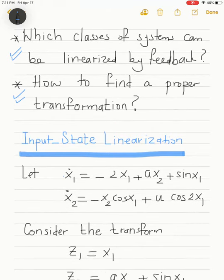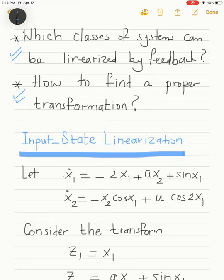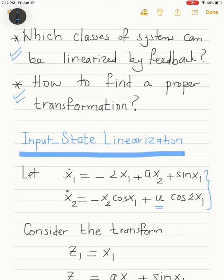Let's consider input-state linearization: given a system in state variable form, the objective is to design the control signal so the resulting system is linear. Suppose we have a system consisting of two first-order differential equations. We notice it's not possible to use u in its current form to linearize the system as a whole — u appears only in the second equation and has no effect on linearizing the first equation.